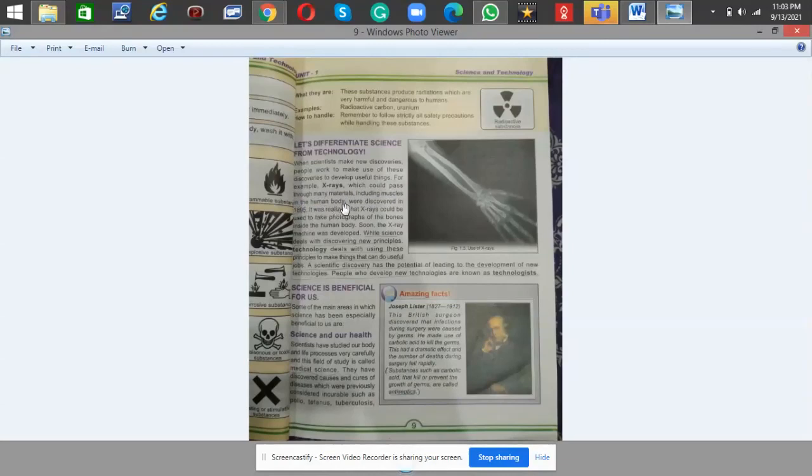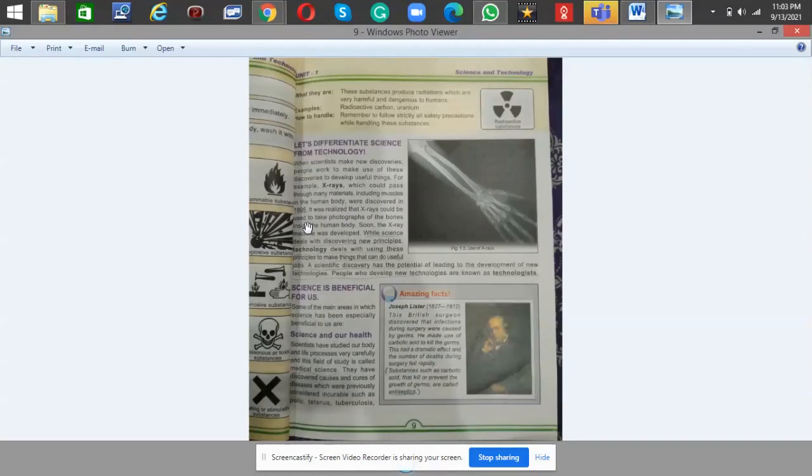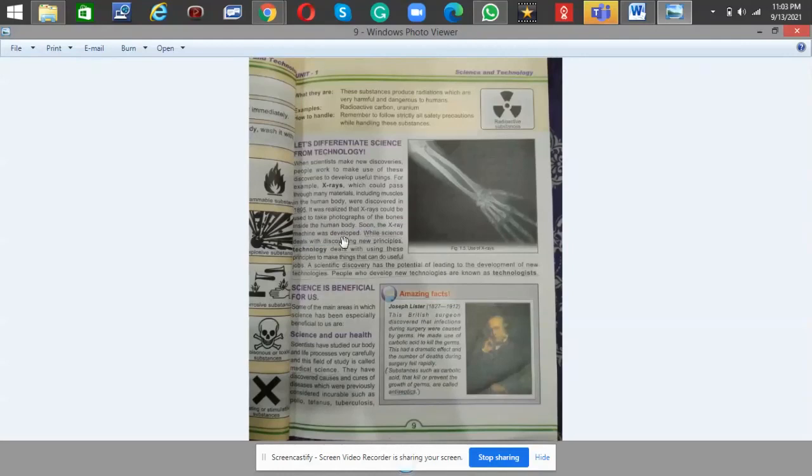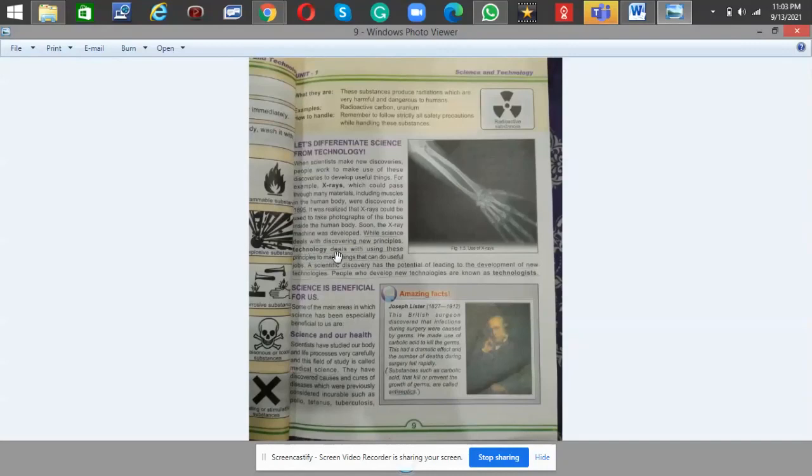In the human body were discovered in 1895. It was realized that X-rays could be used to take photographs of the bones inside the human body. Soon the X-ray machine was developed.